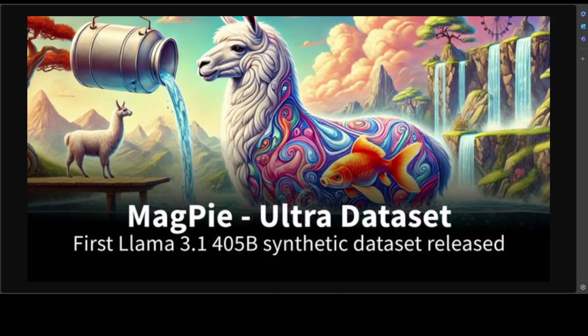This new model enables the community to unlock new workflows such as synthetic data generation and model distillation, and that is where I am so excited to share with you in this video MagPie, which is an ultra dataset.